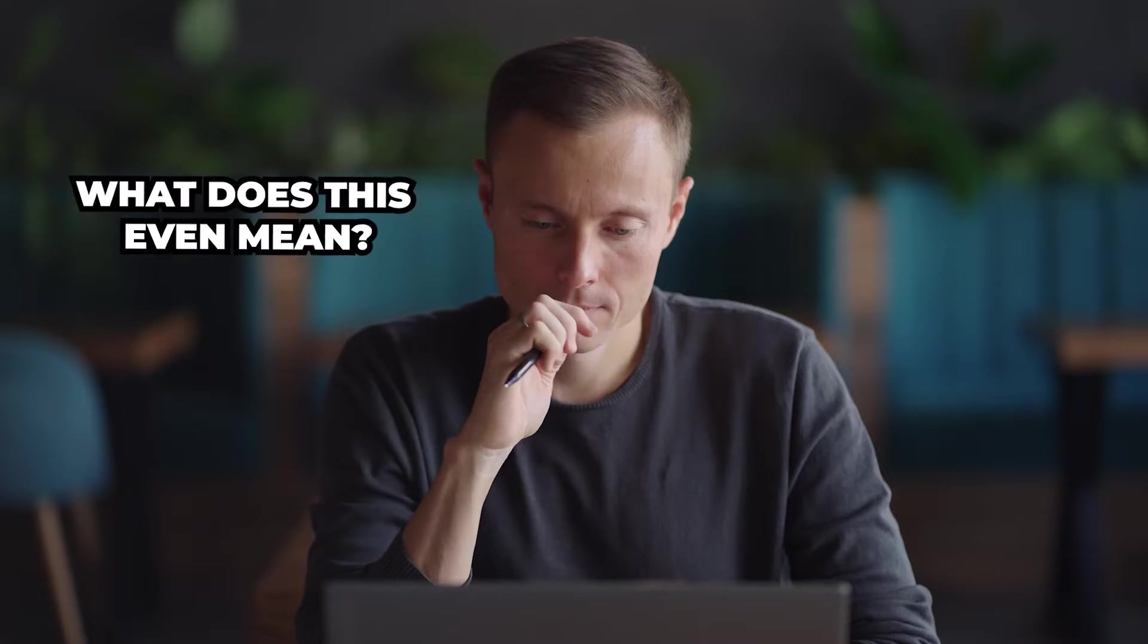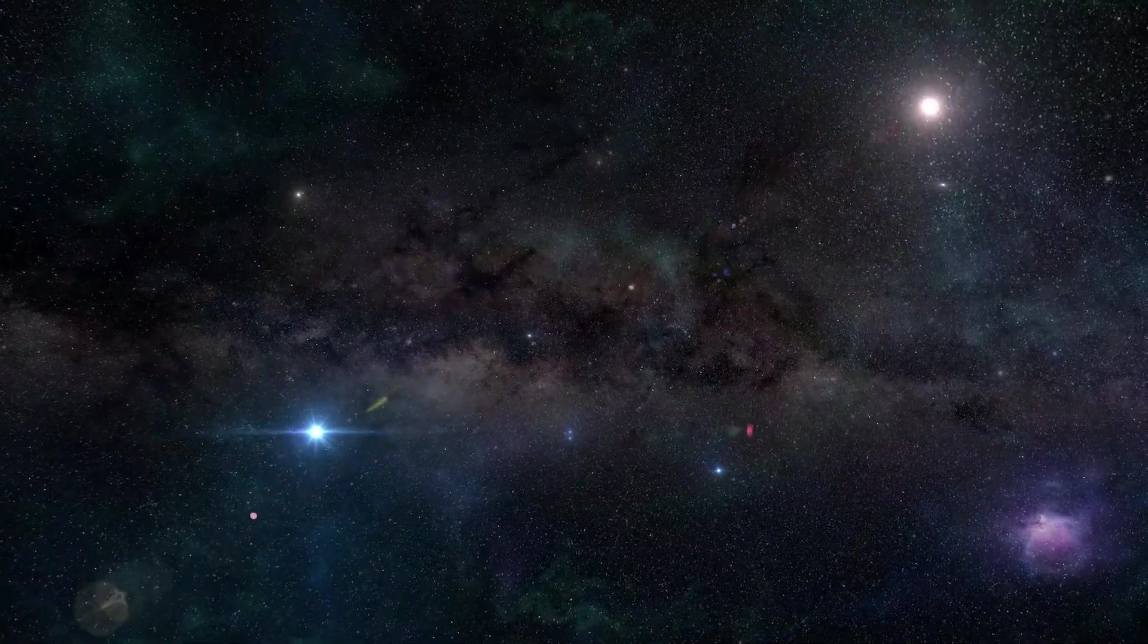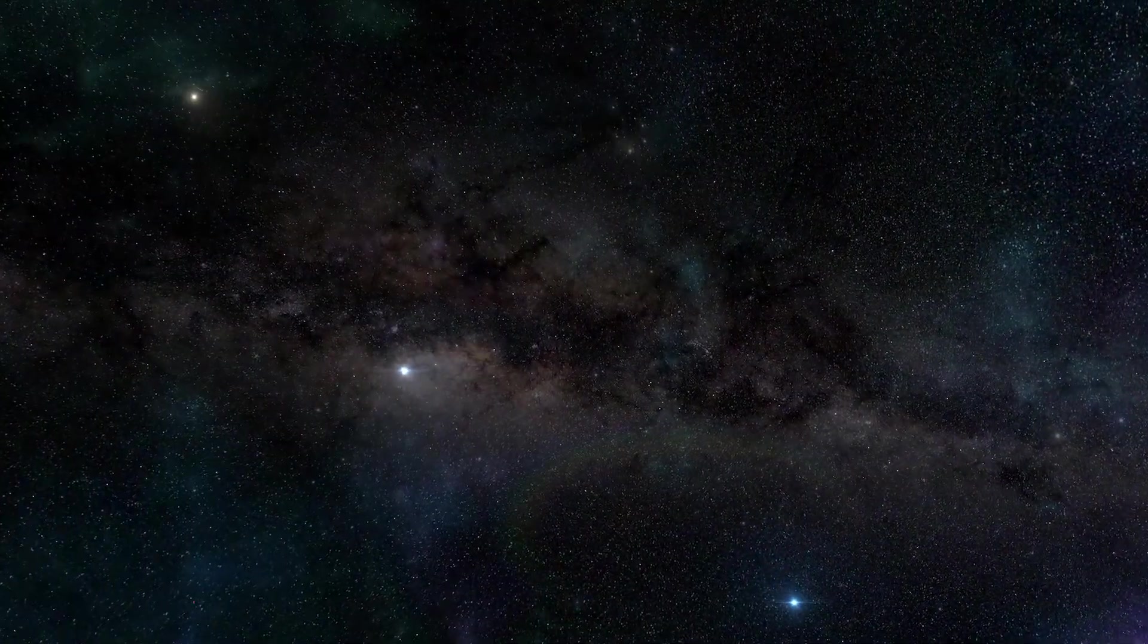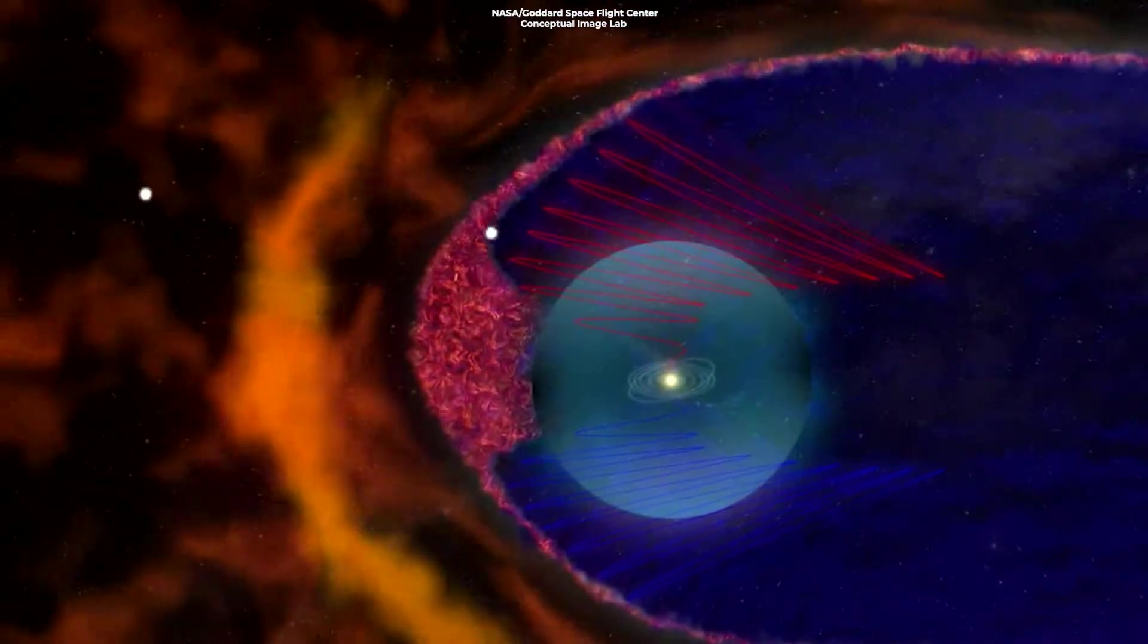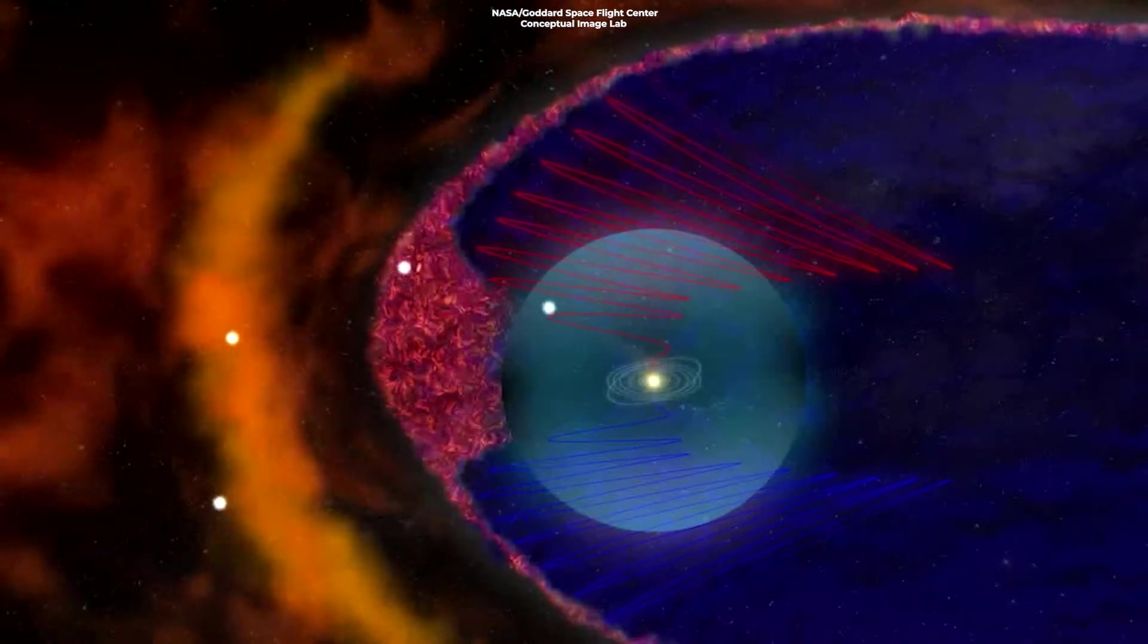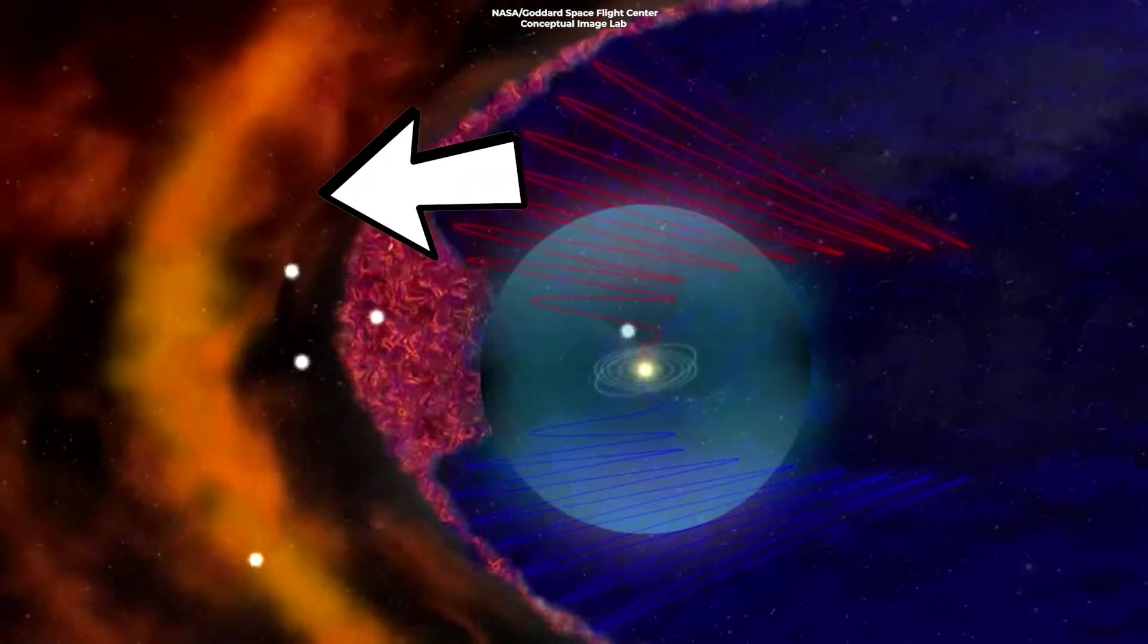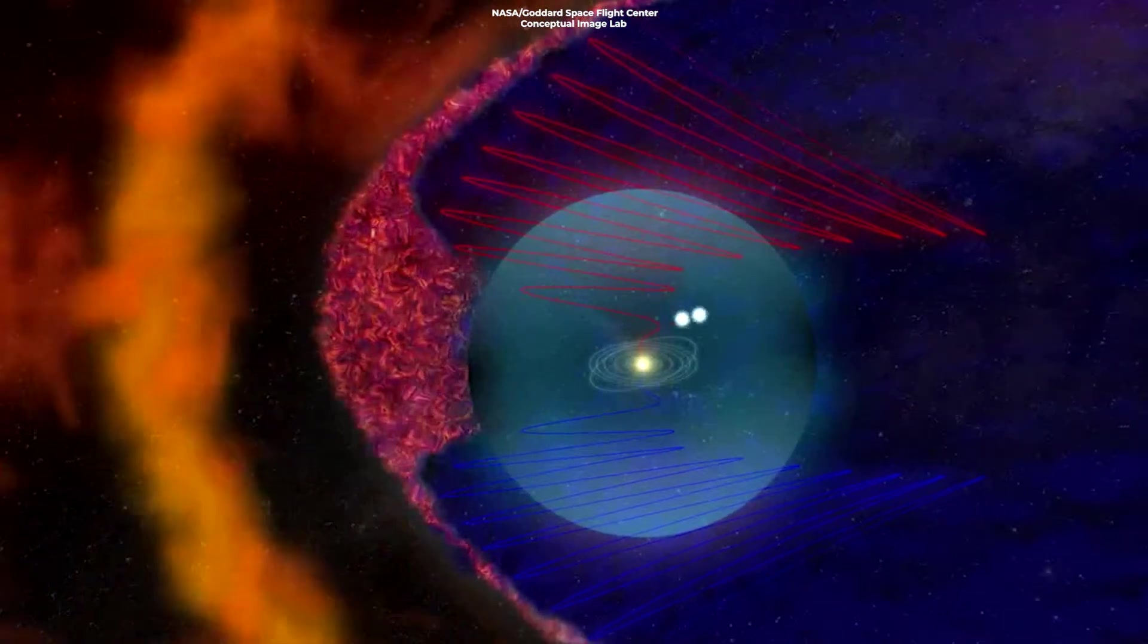Now, you're probably asking, what does this even mean? Is this going to hurt us? It's important to understand that space is incredibly vast, and the density of these particles is extremely low. Therefore, even with this gateway, the amount of additional cosmic rays entering our solar system is still minor compared to the cosmic rays the heliosphere already deflects.